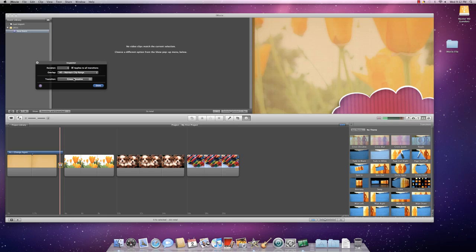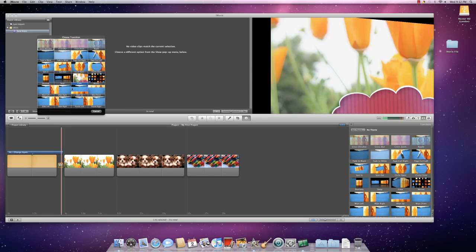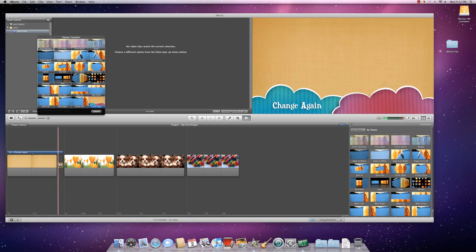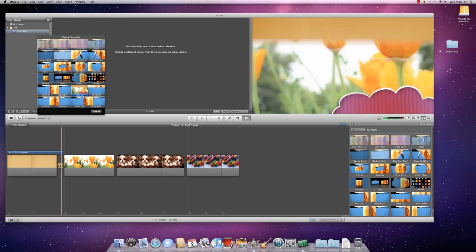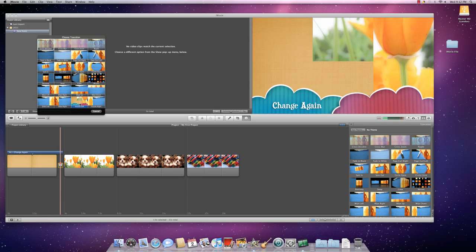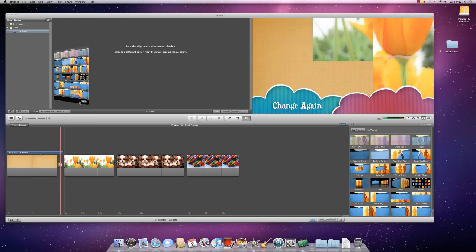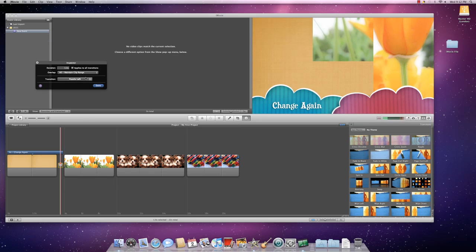You can also at this point, if you decide you don't actually want Cross Dissolve, you can click on this button here and it will bring up all the transitions again. So I in fact want Puzzle Left. When you decide what one you want, you click, and then it's applied and you click Done.